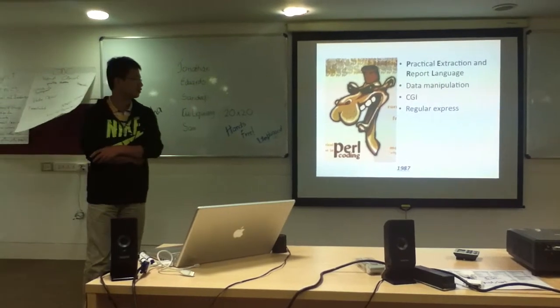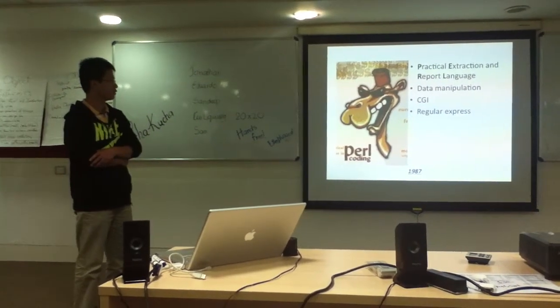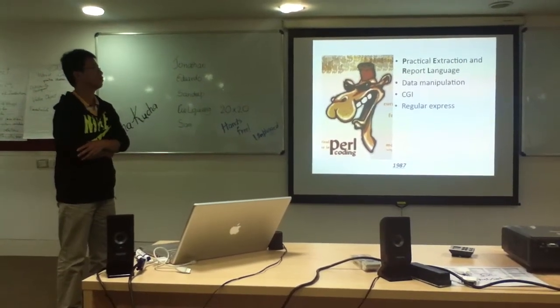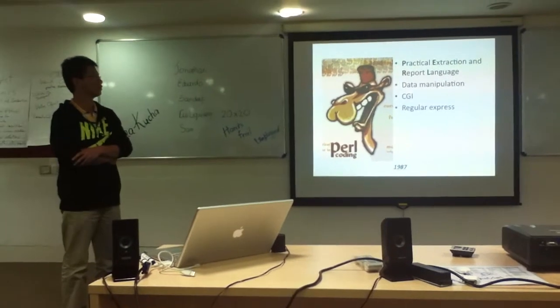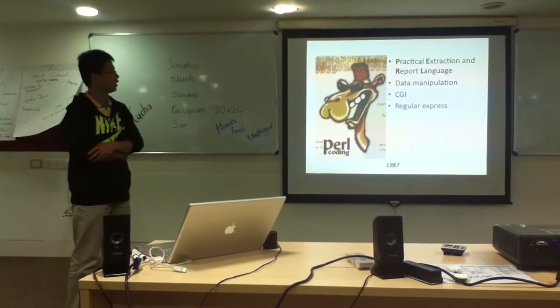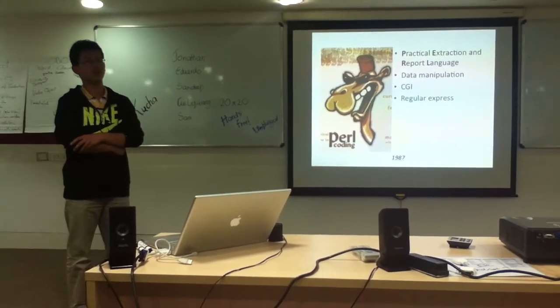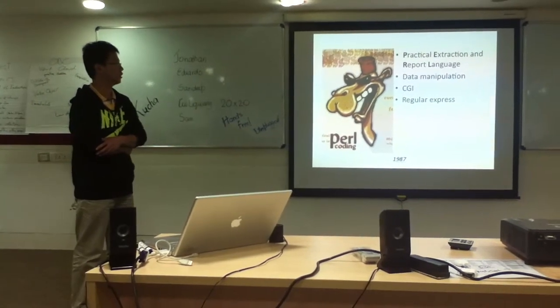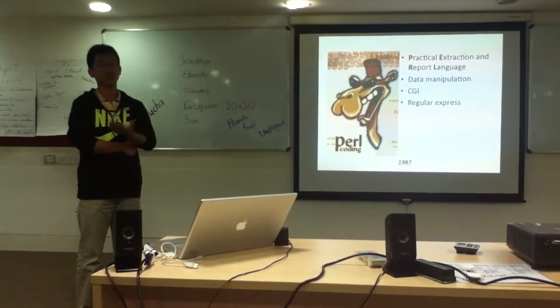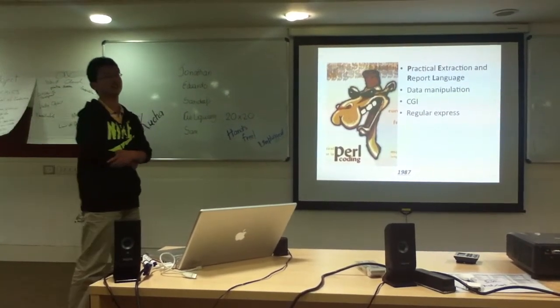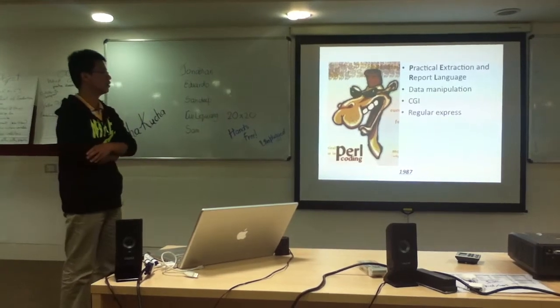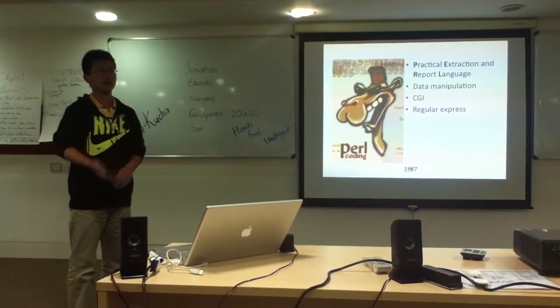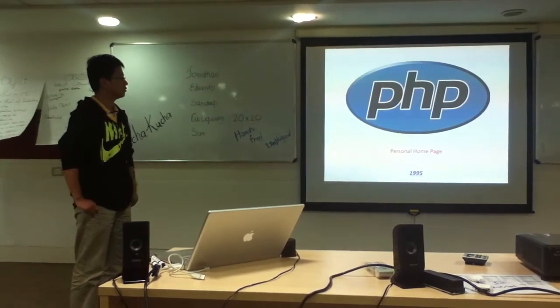Later, in 1987, we got a new language called Perl, which is for Practical Extraction and Reporting Language. So from the name, you can know it's very good at data manipulation. And also, it has two major contributions to this world: one is CGI to provide a way for you to see dynamic web pages, and also regular expressions.